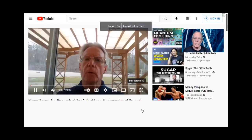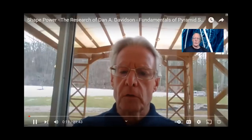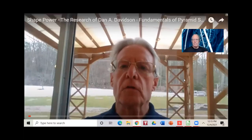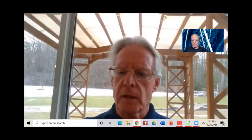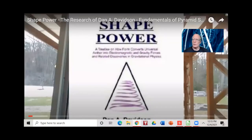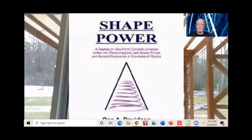Good afternoon. This is Charlie from TBC Pyramids. This is part of our continuing series on the fundamentals of pyramid science — part six of that series. Today's video is entitled Shape Power: The Research of Dan Davidson. This material comes exclusively from his classic work in the field called Shape Power: A Treatise on How Form Converts Universal Ether into Electromagnetic and Gravitic Forces and Related Discoveries in Gravitational Physics.